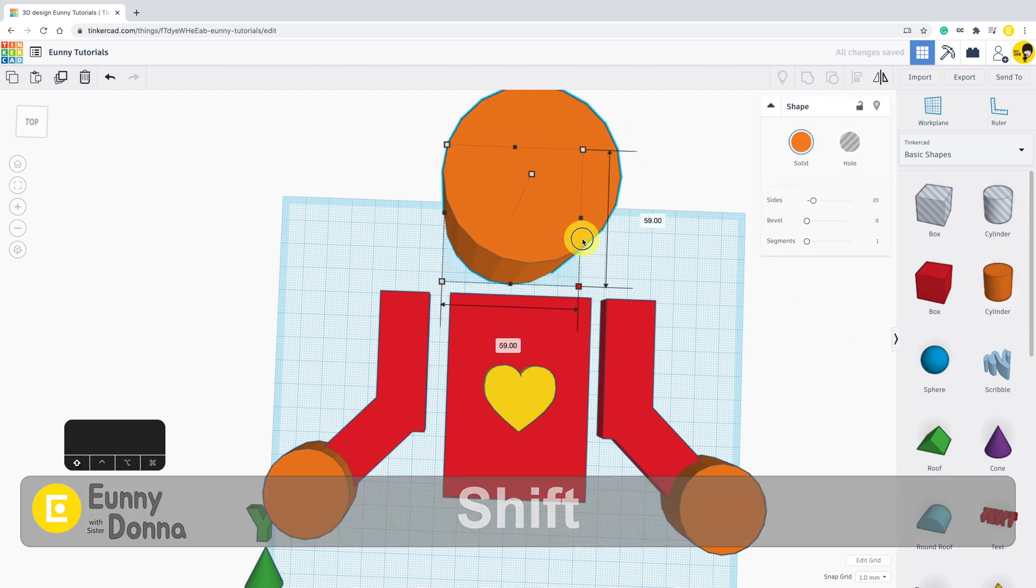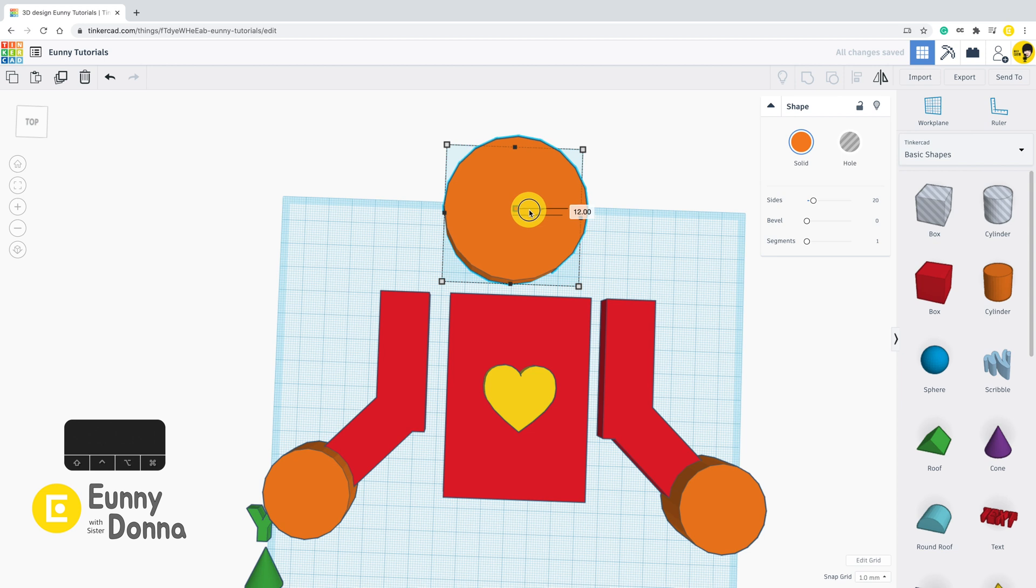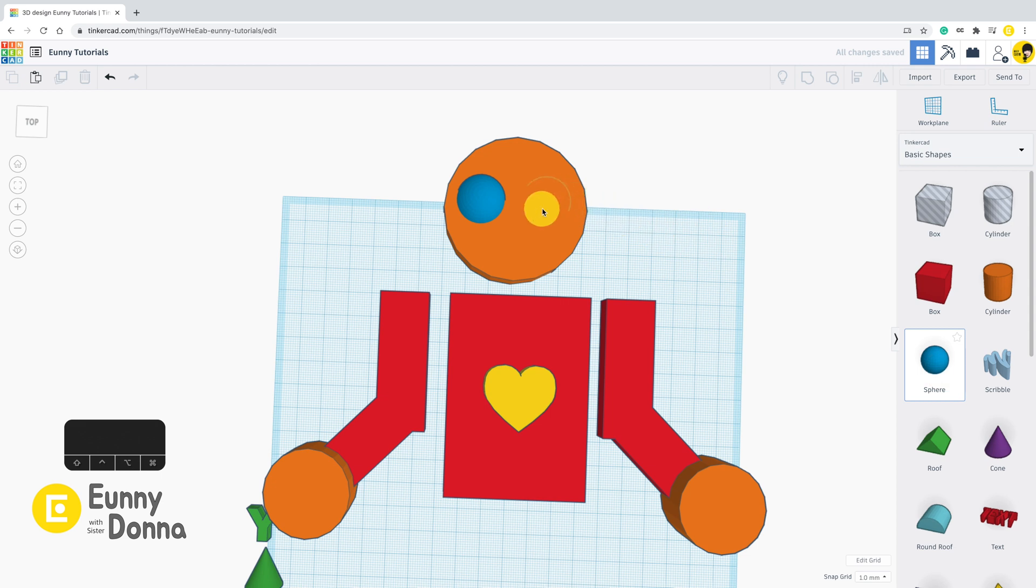While you are making and changing shapes, you need to check the status bar above the toolbar. Right after any action in Tinkercad, shortly it says saving. And then finally the message becomes all changes saved.